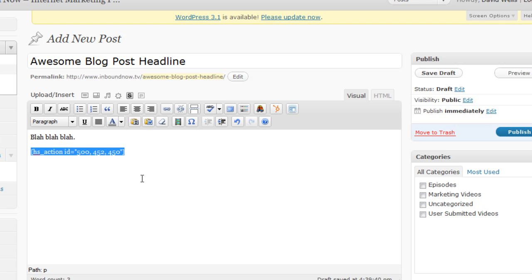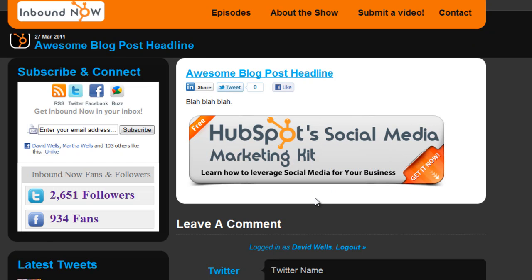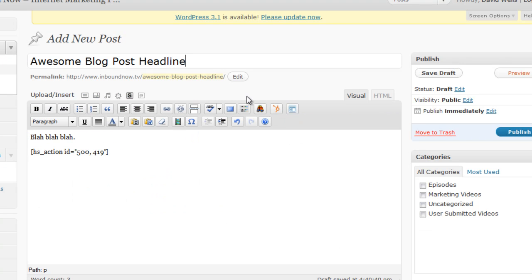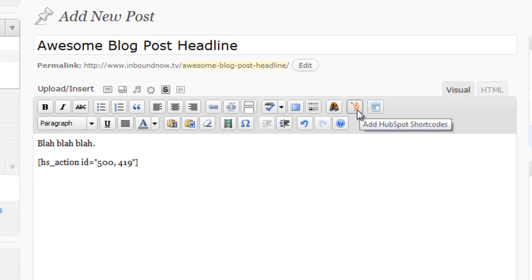So don't worry that it looks like this right now. If I go ahead and preview this, it's going to look like this. This is one of the three calls to action that I have in that code there. If I were to refresh this page, it'll show another call to action. And to add this into a page on your site, it works the same way in the editor. Just click on the HubSpot shortcodes button right there.